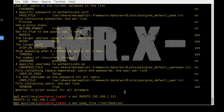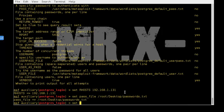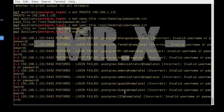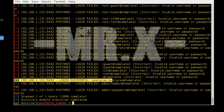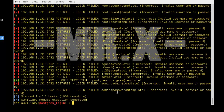Set PASS_FILE to /root/Desktop/passwords.txt. Set USER_FILE which is also on Desktop: users.txt. Run exploit and the bruteforcing process starts. You can see the plus sign — login was successful with the PostgreSQL username and its password. We used the MSF console to exploit the PostgreSQL vulnerability on our Metasploitable 2 target host, beginning by searching for known PostgreSQL vulnerabilities and using the PostgreSQL login exploit.